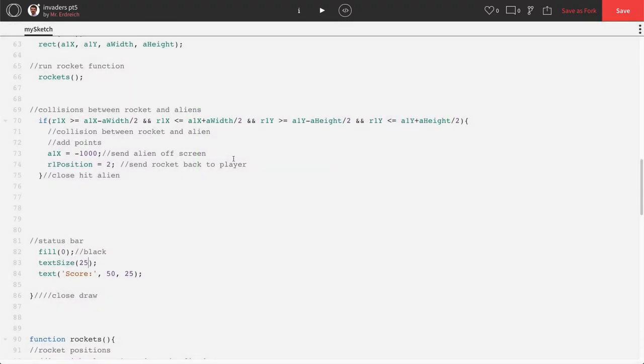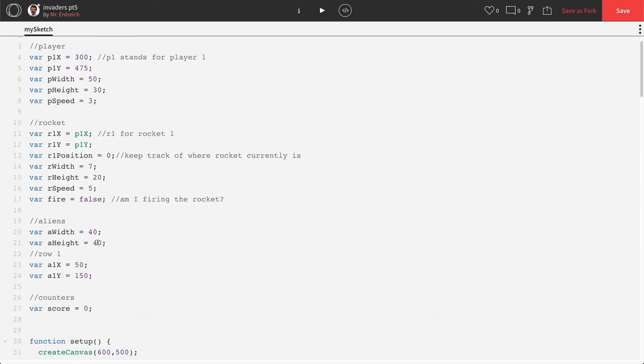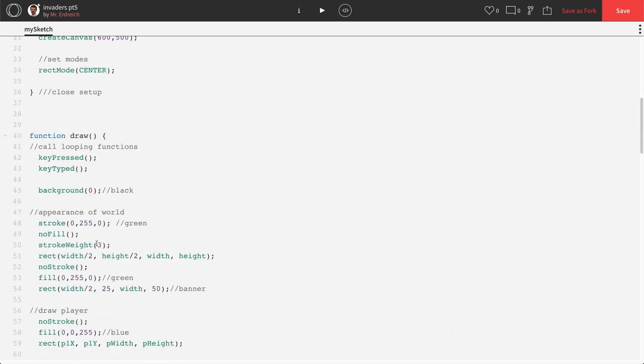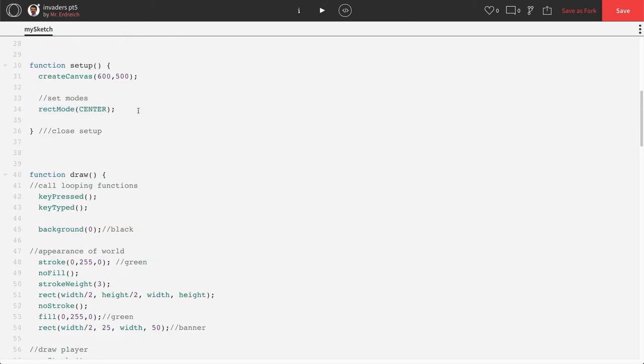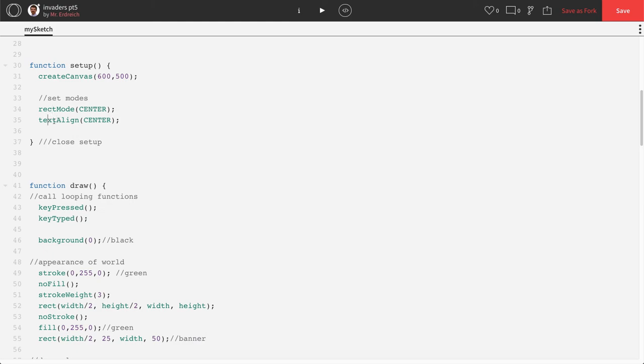So before we move forward, let's actually go to setup real quick where we set our rect mode. Let's actually say text align is center. This is the same thing as saying there is no text mode, it's text align, but it's the same concept as rect mode.